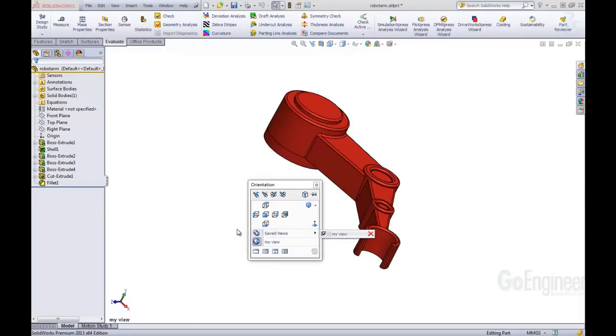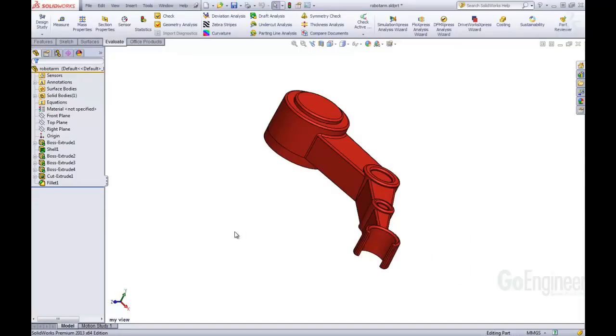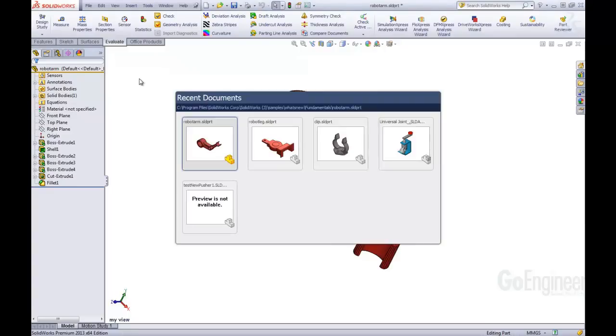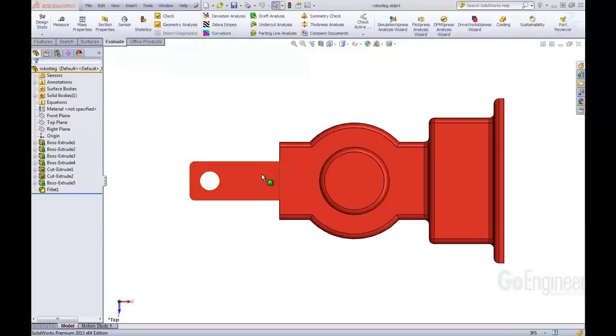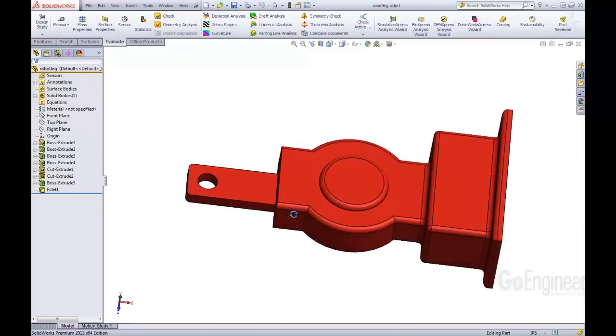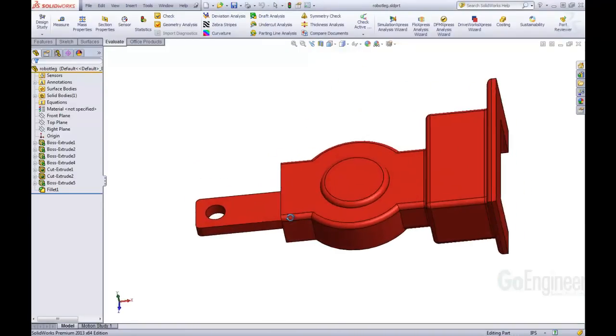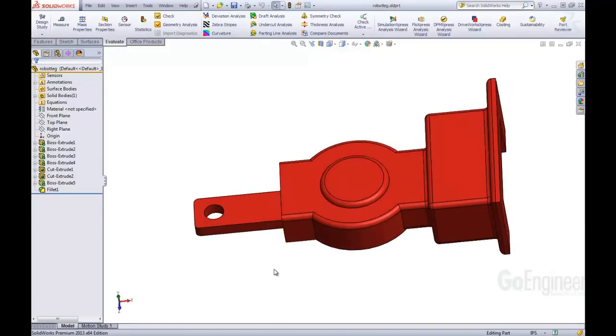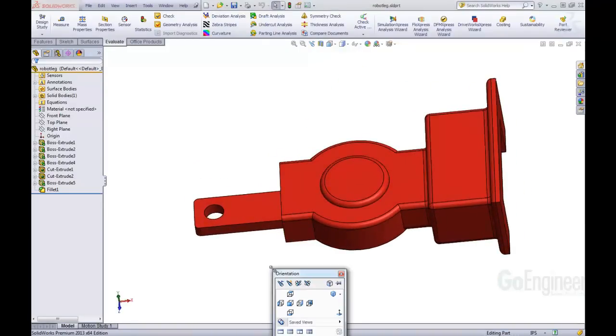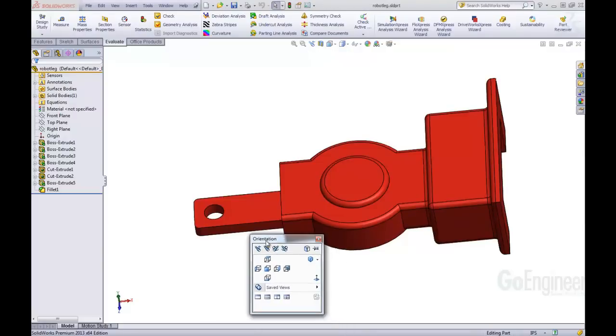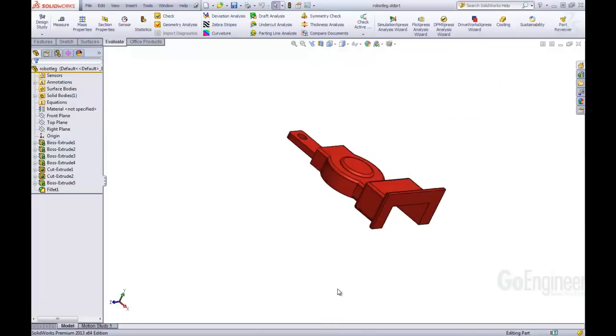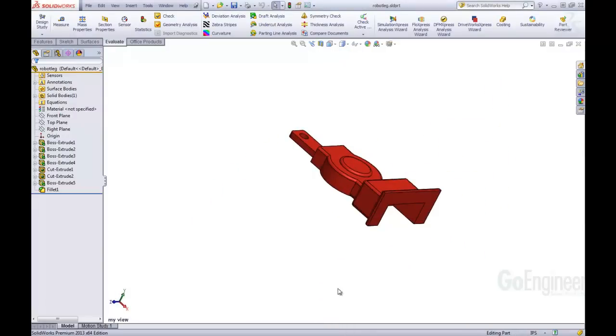Let's open up a model inside of SOLIDWORKS. Let's say we want to open up this robot leg. So here's our model. We can take a look at it. We're going to hit the orientation dialog box again, and here we now have saved views. We're going to click on that, and that's going to rotate to that view that we defined in the previous model.